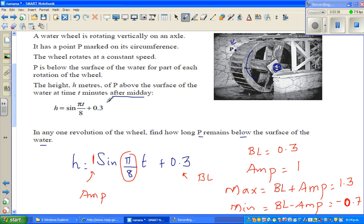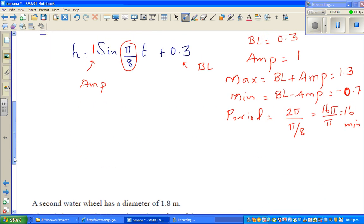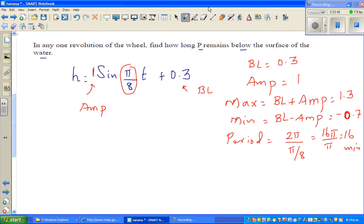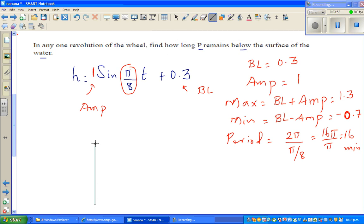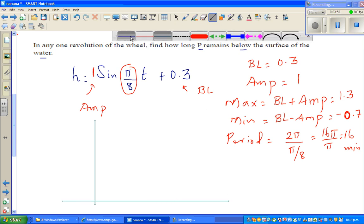Let's draw the graph. The baseline is 0.3. This is your y-axis and this is your x-axis. I'll draw the baseline first.